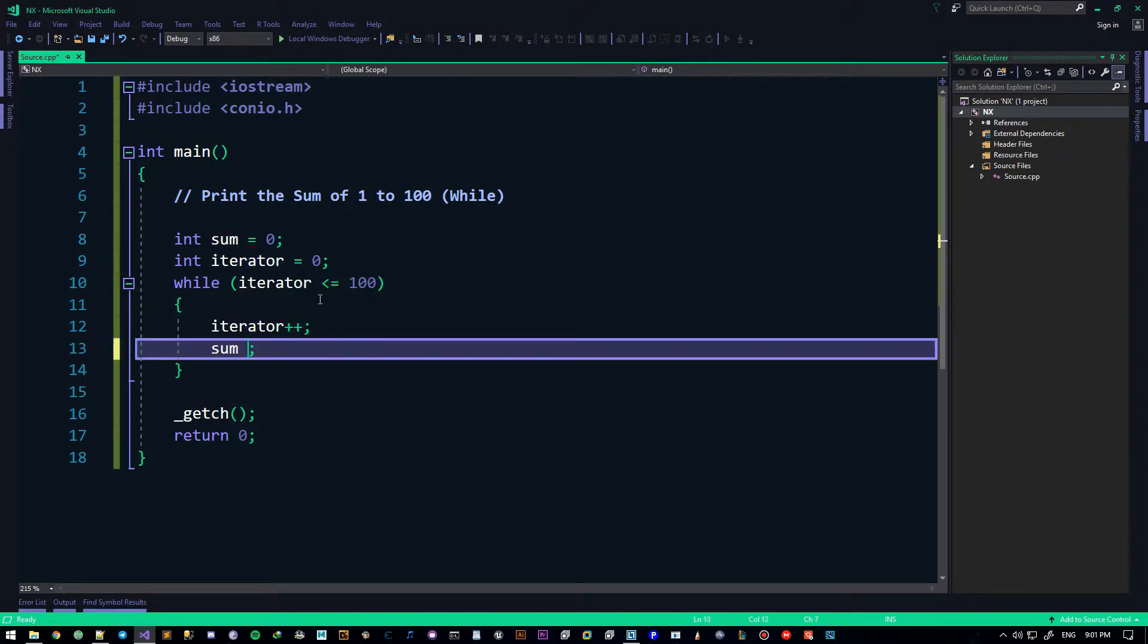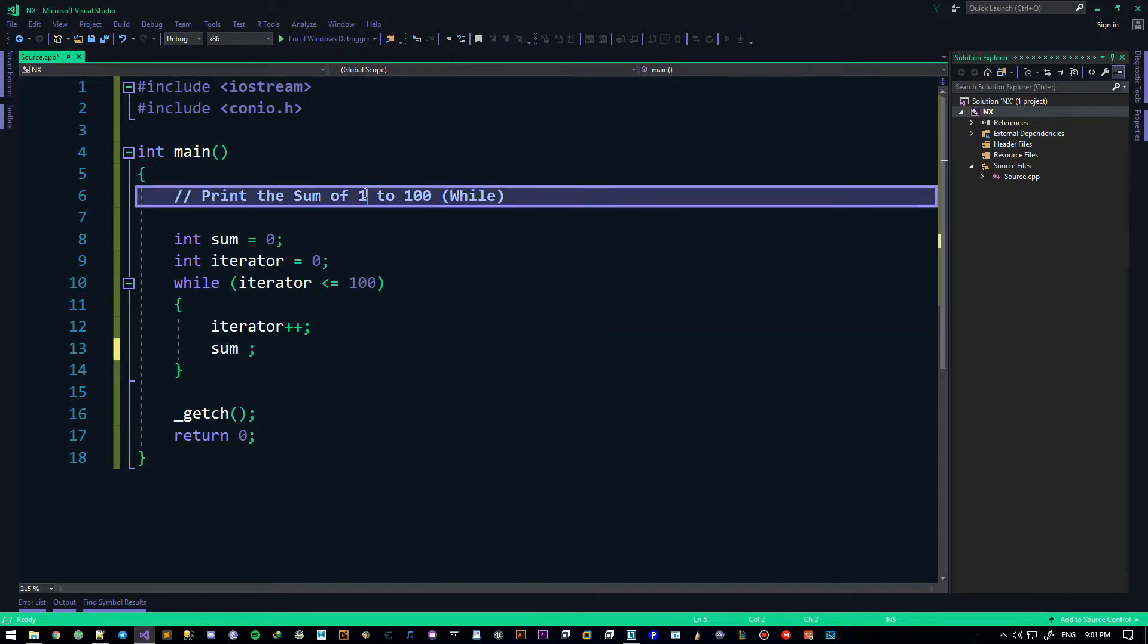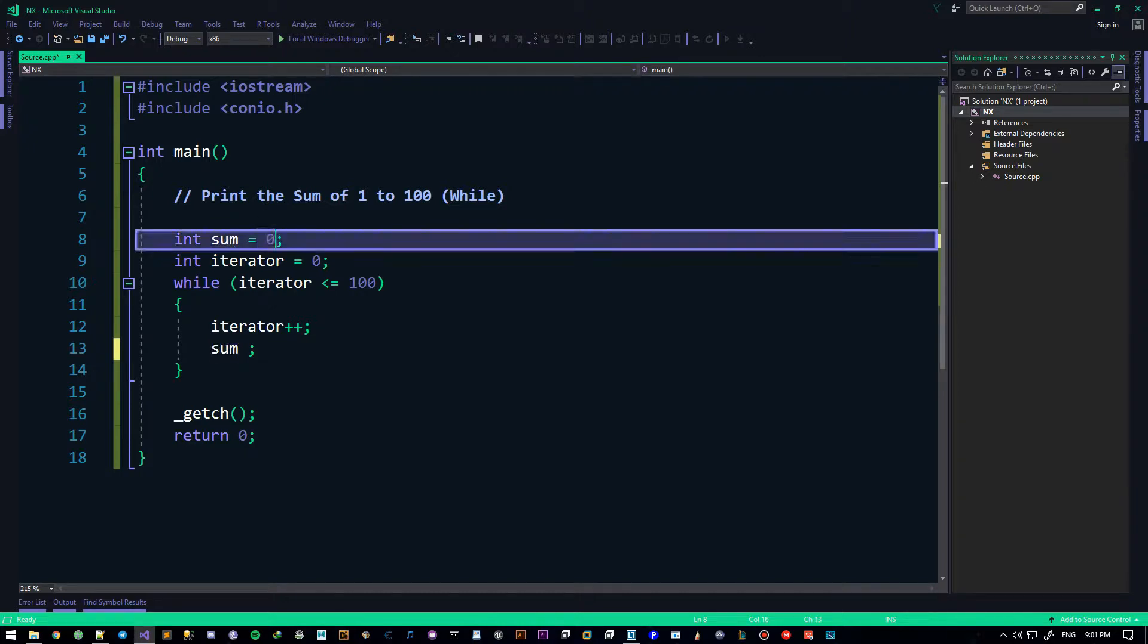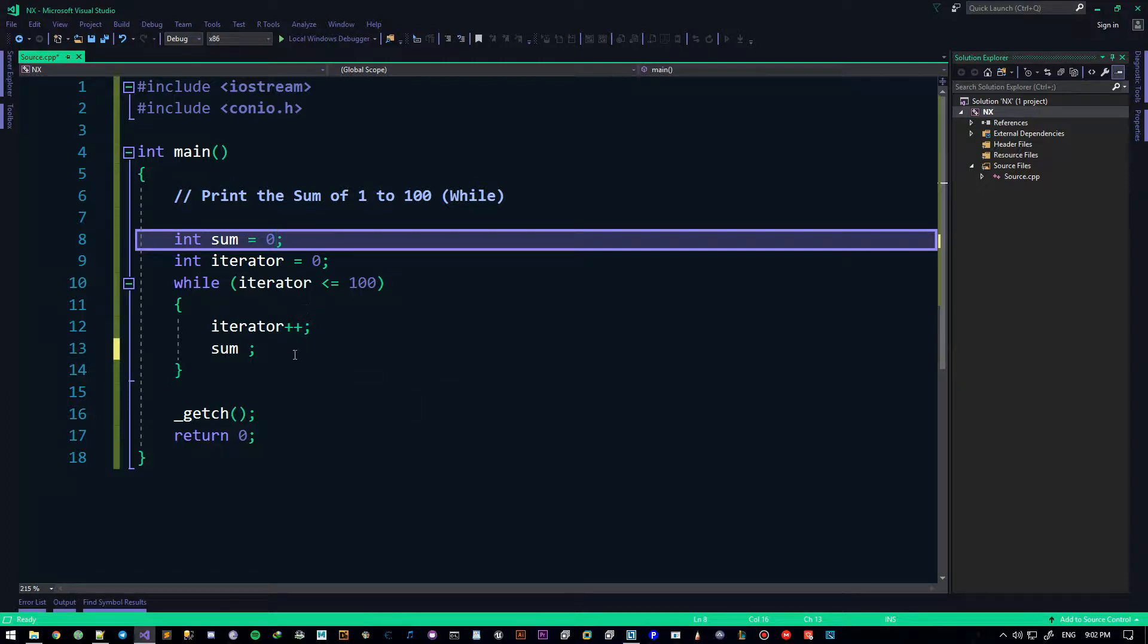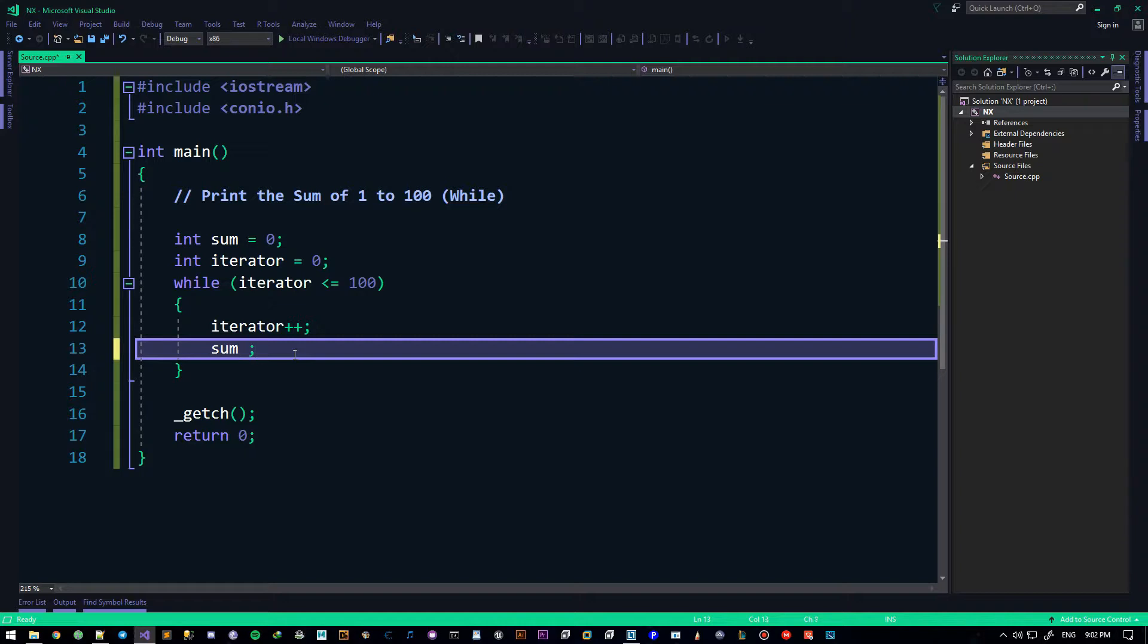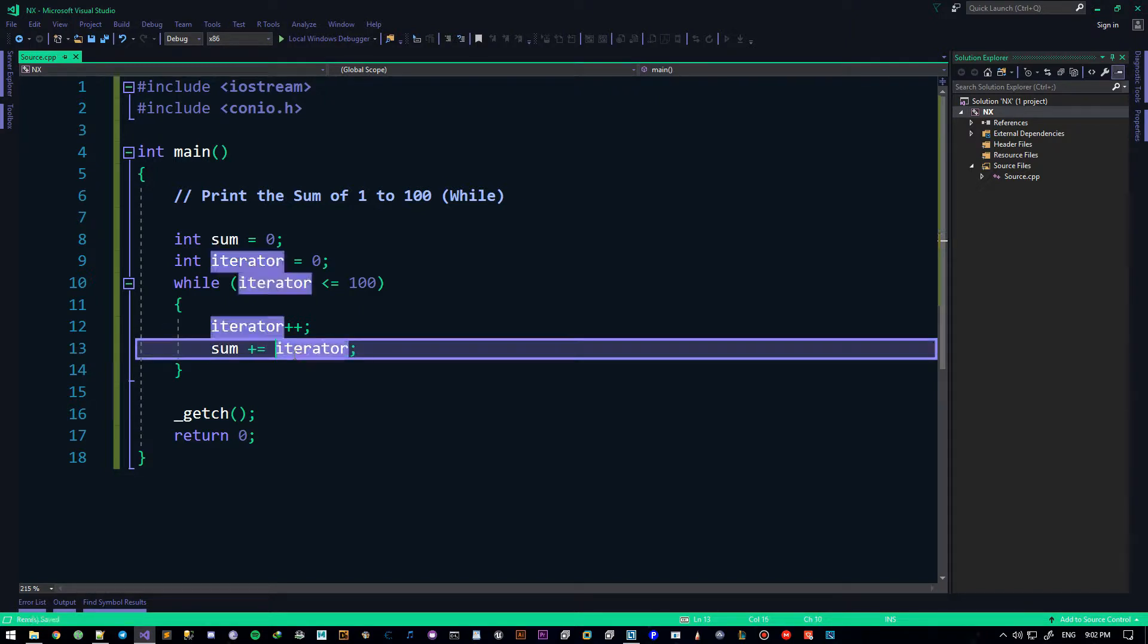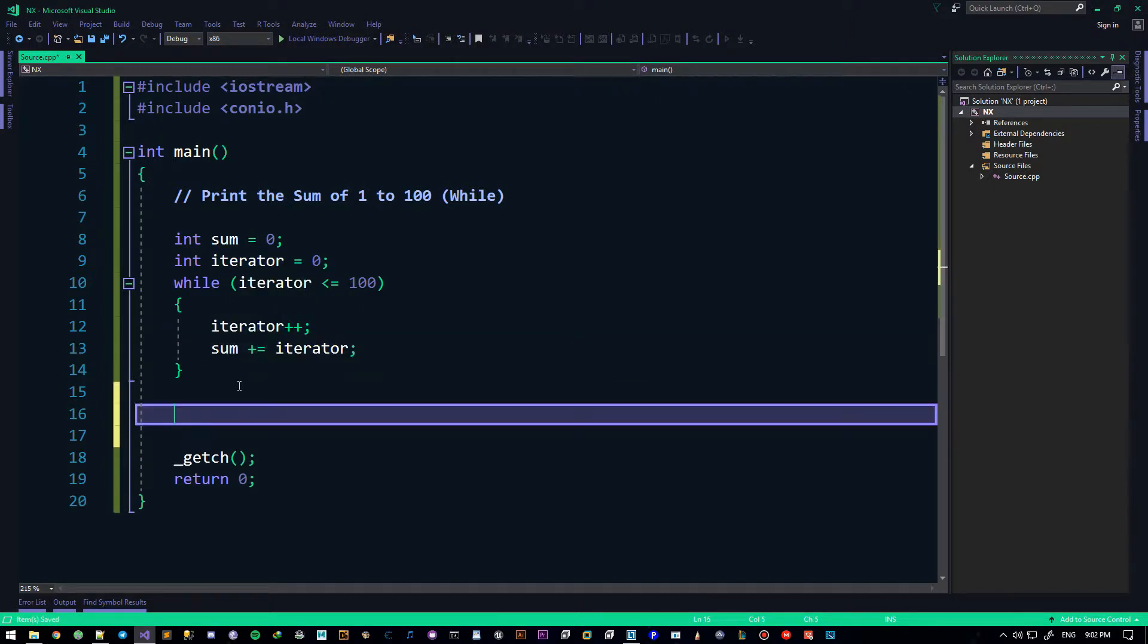Now, with that being said, I need to add the current value of the iterator, which is one, then two, then three, then four, all the way up to a hundred, to the sum of all the values. It's currently zero, it'll be one, next it'll be three, next one it'll be three plus four, seven, and so on. So all I need to do is sum equals sum plus iterator. Or, easier than that, I can just say plus equals iterator. And that's basically it.